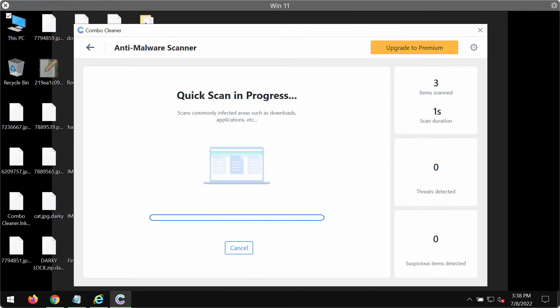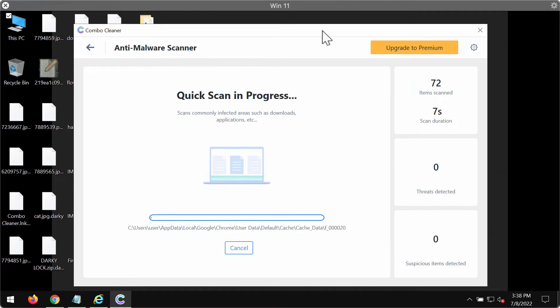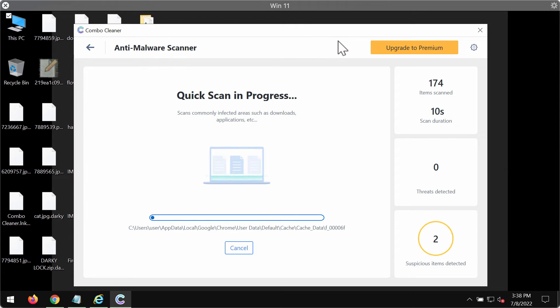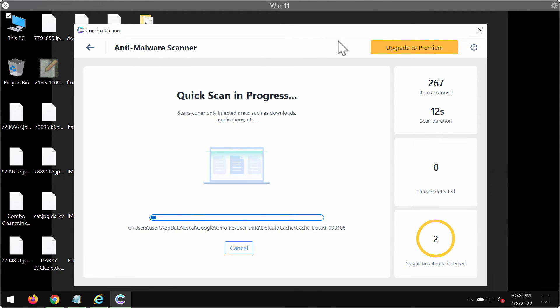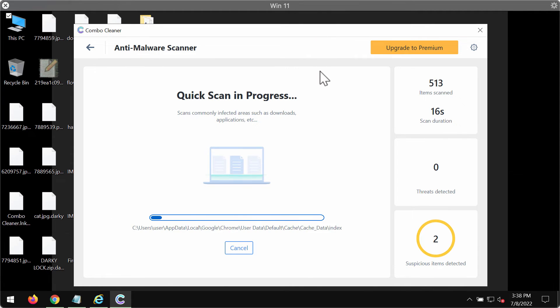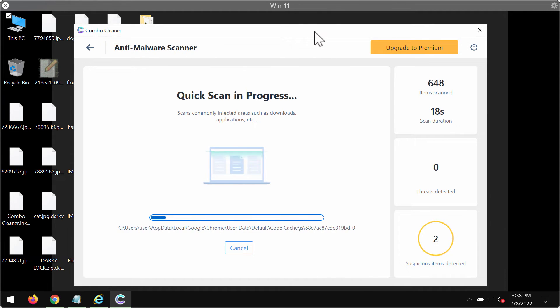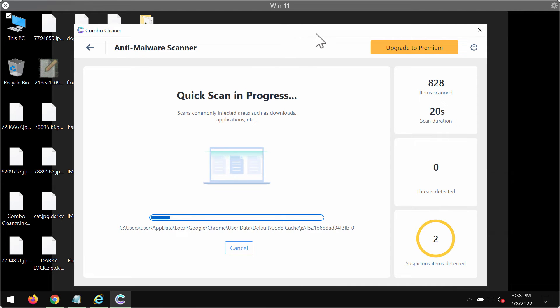will begin researching and investigating your system. It should first of all update its anti-malware database for proper detection and removal of any malware. The update might take several minutes or possibly less, depending on the